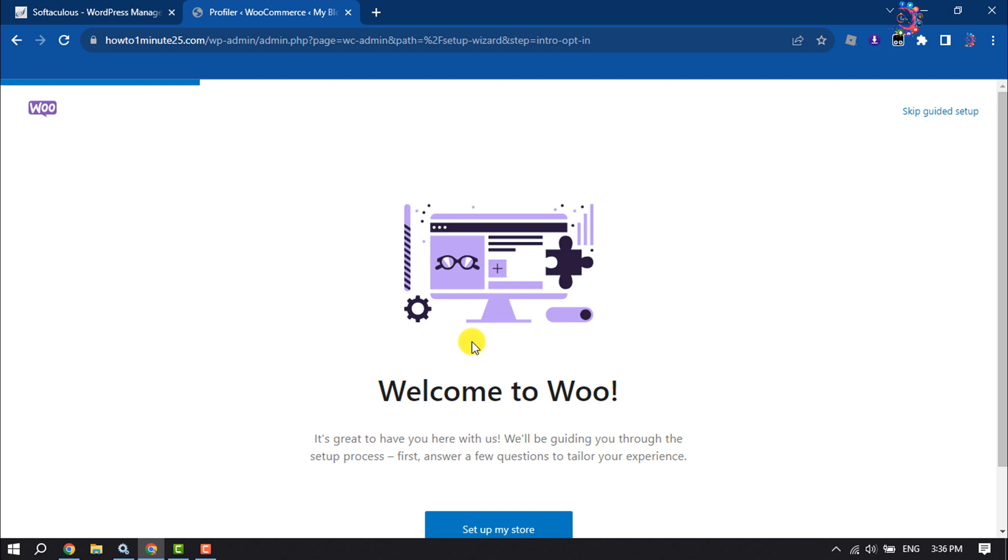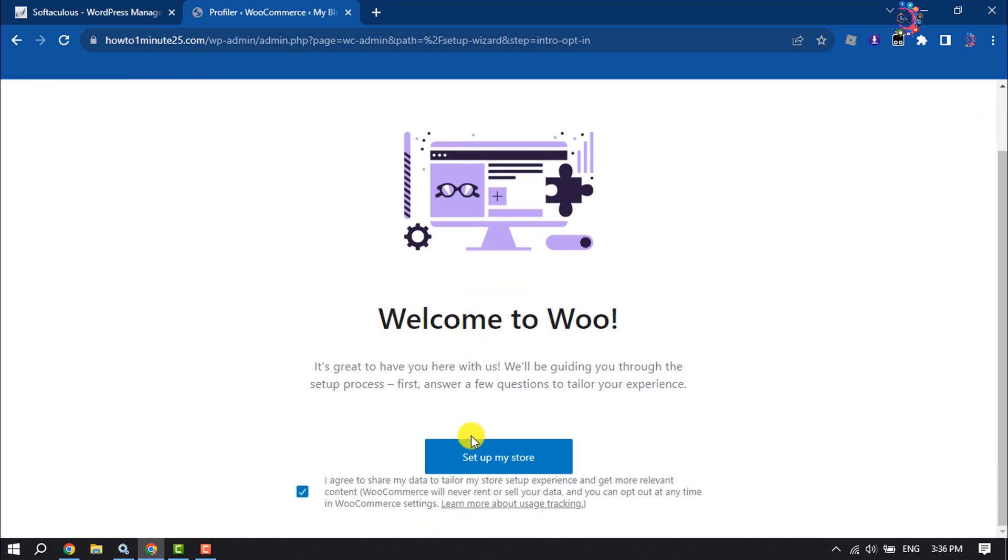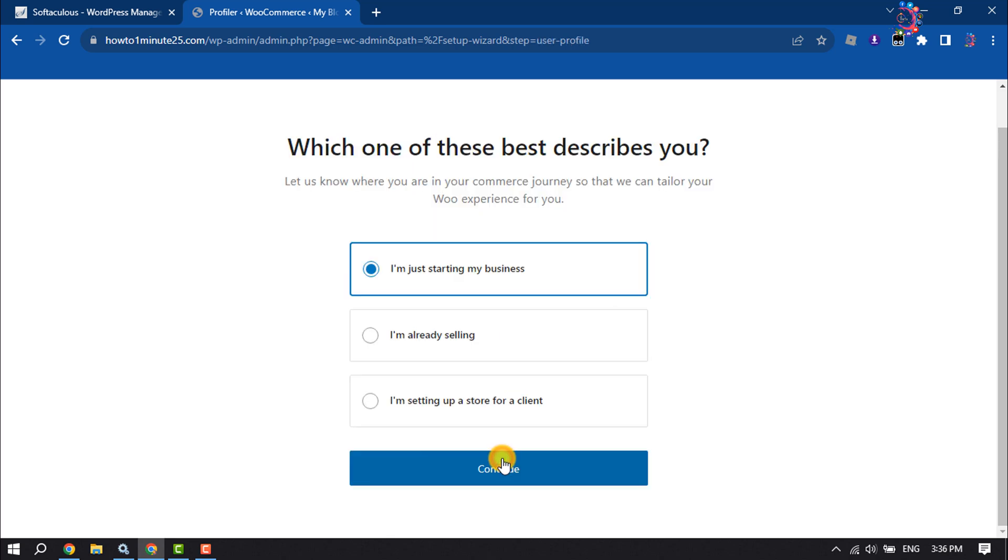It's time to set up the WooCommerce plugin. Make sure to check this box and click on Set Up My Store. Here, select your business category.